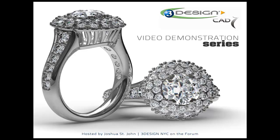Hello 3Designers! I'm Joshua St. John, 3DesignNYC on the forum. Welcome back to the newest edition of the video demonstration series. I'm very excited about this demonstration. It's the longest and most ambitious I've ever embarked upon. This is all made possible by our new video hosting service. We're not going to waste any time and we'll just hop into the 3Design workspace.